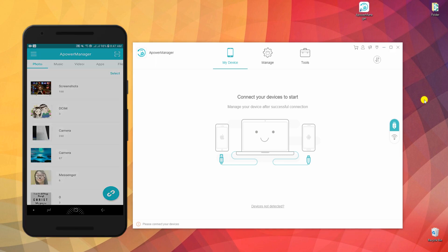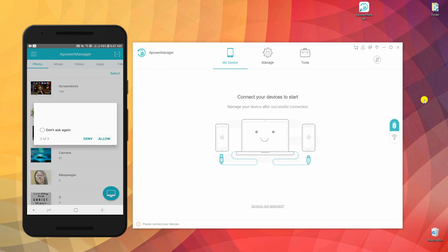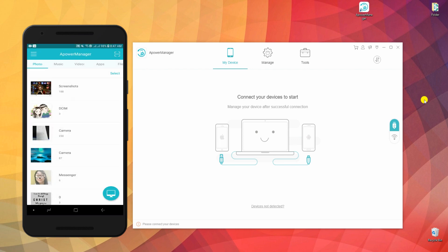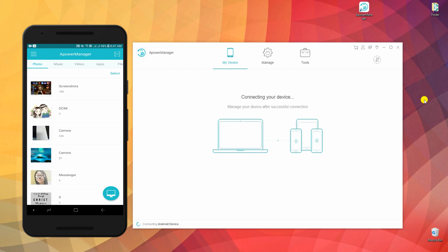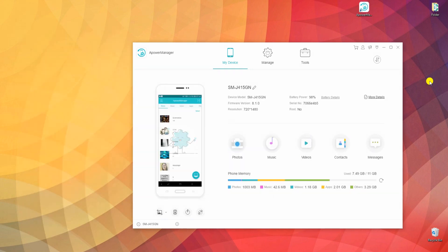The app then will be downloaded on your phone and several notifications will appear. Note that you need to allow these permissions so that the tool will be able to backup your files including your contacts and messages.